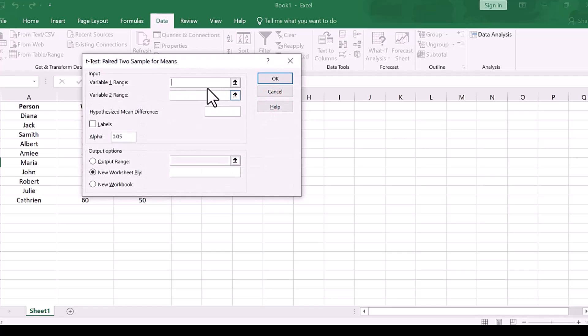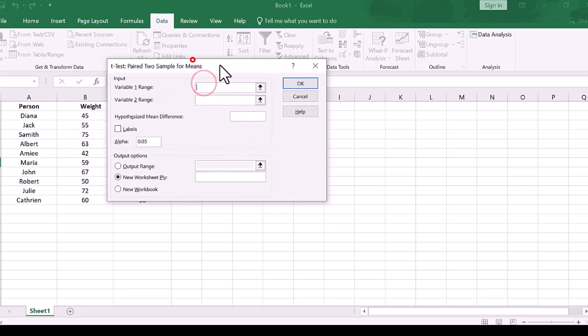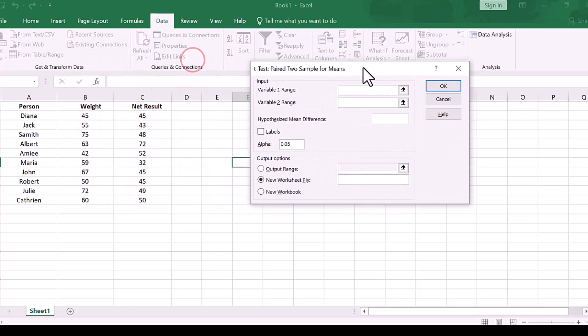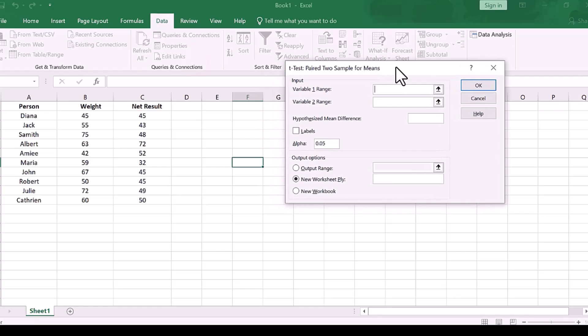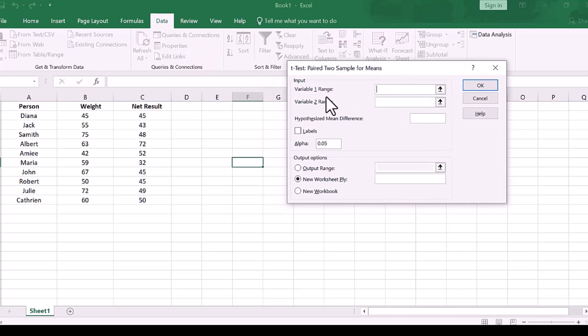Then select variable range 1, and then variable range 2. Just select and drag down.